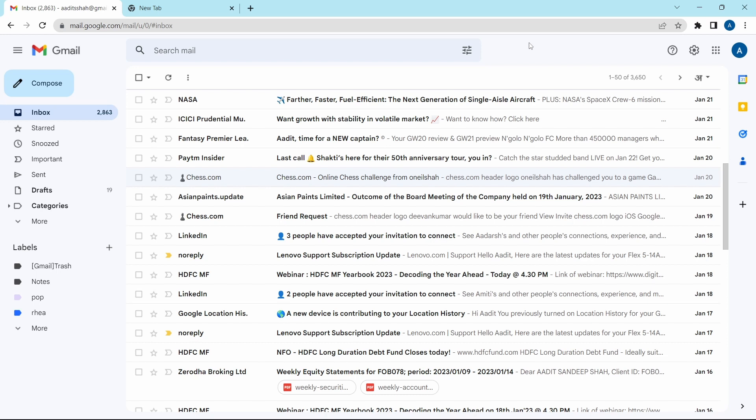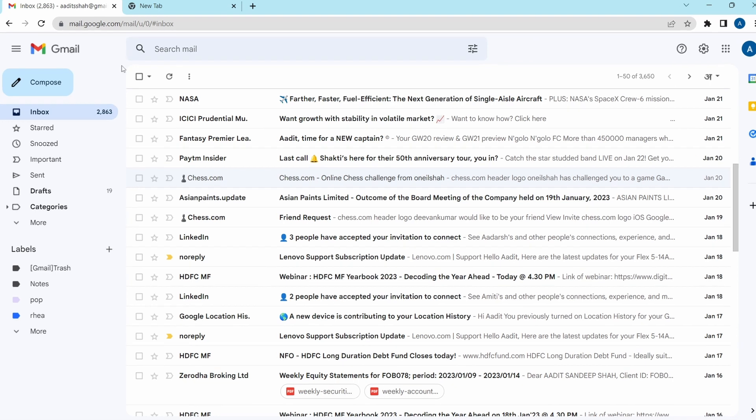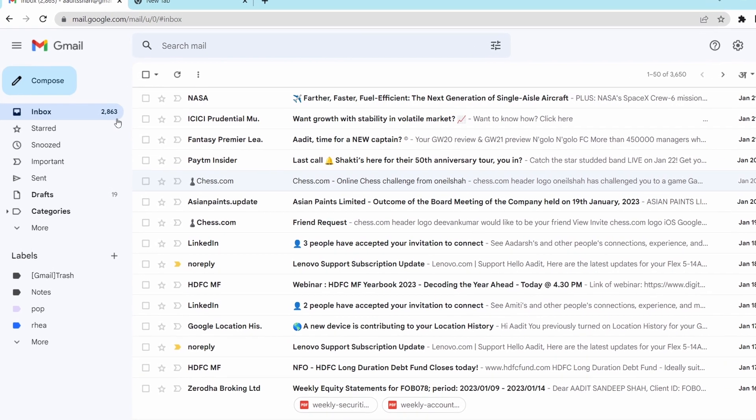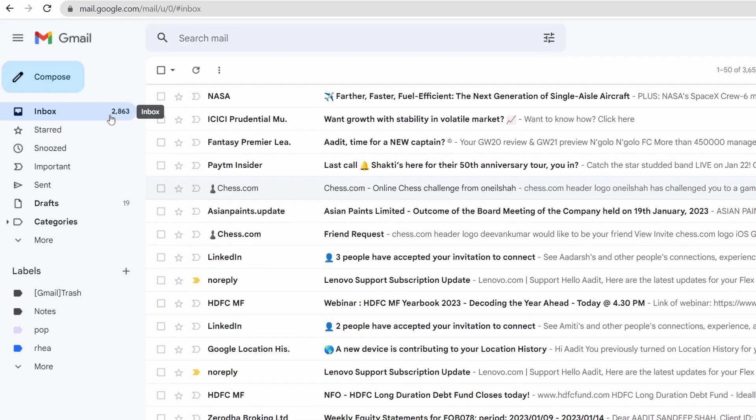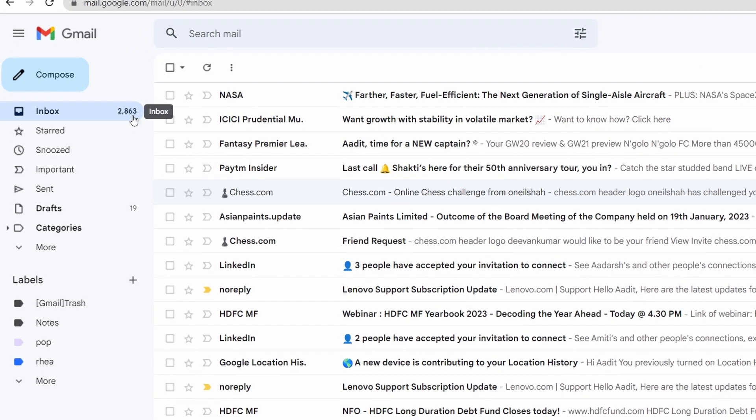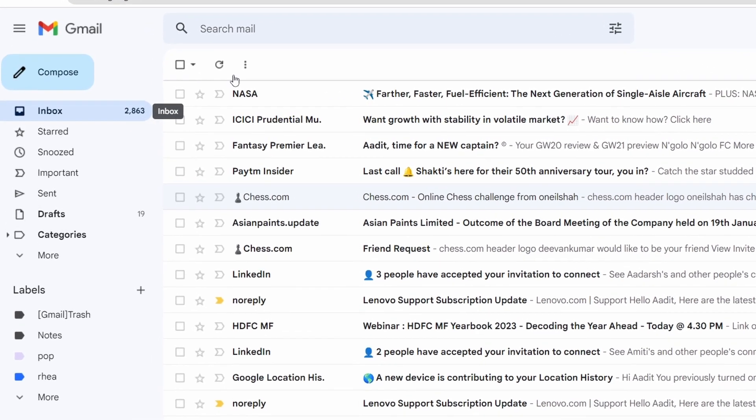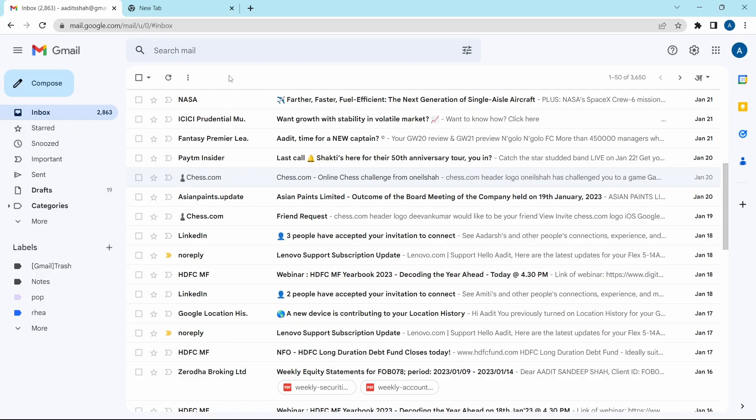First, just open Gmail and currently as you can see, I have approximately 3000 emails in my inbox. So now I'll show you a method you should follow to delete all of these emails.